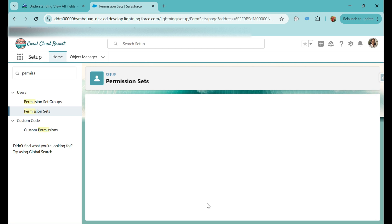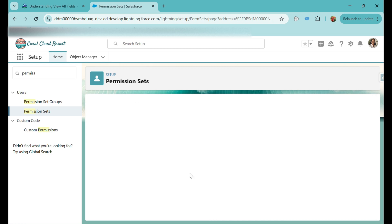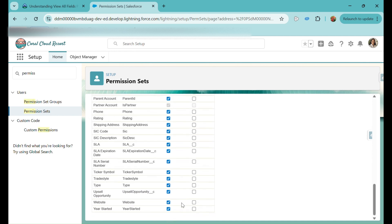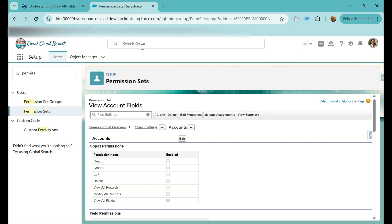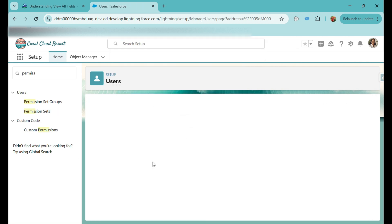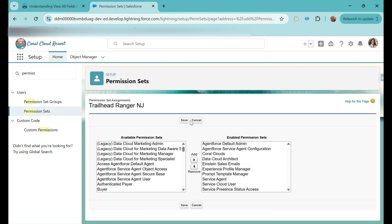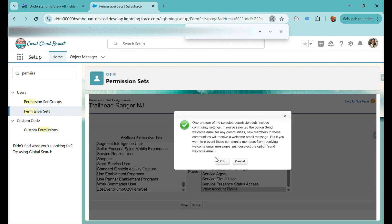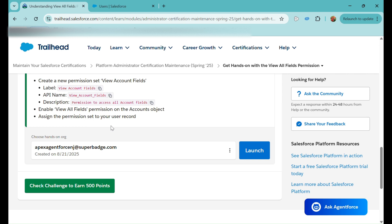I'll save the permission set — no license or session activation is required, so we skip that. Click on Object Settings, find the Accounts object, click Edit, and check the 'View All Fields' checkbox. You can see it automatically grants read access to all fields. Click Save. Now we need to assign this permission set to our user record — Trailhead Ranger NJ. Go to Permission Set Assignments, click Edit Assignment, search for 'View Account Fields,' add it, click Save, then OK. The permission set is now assigned to our user.